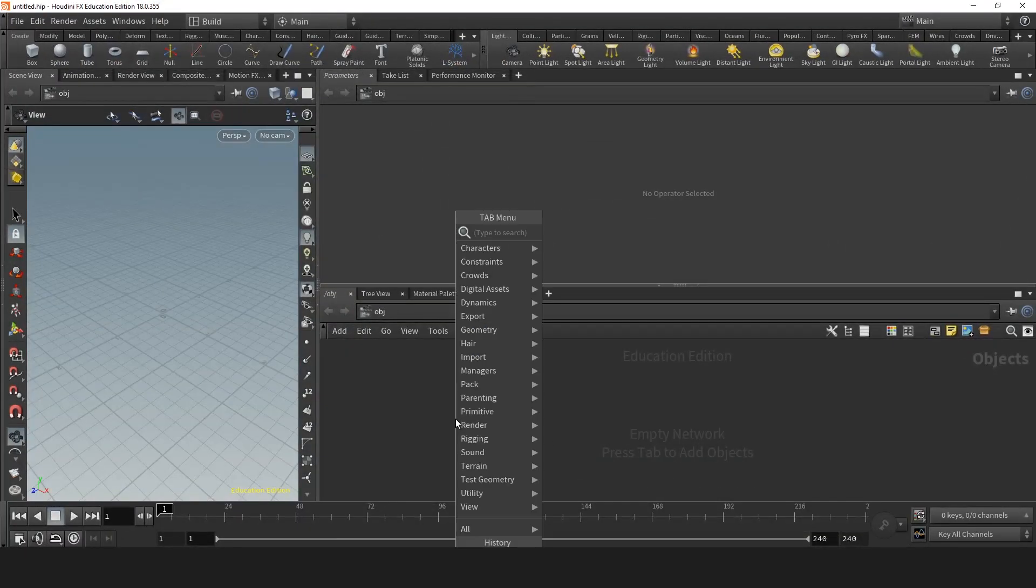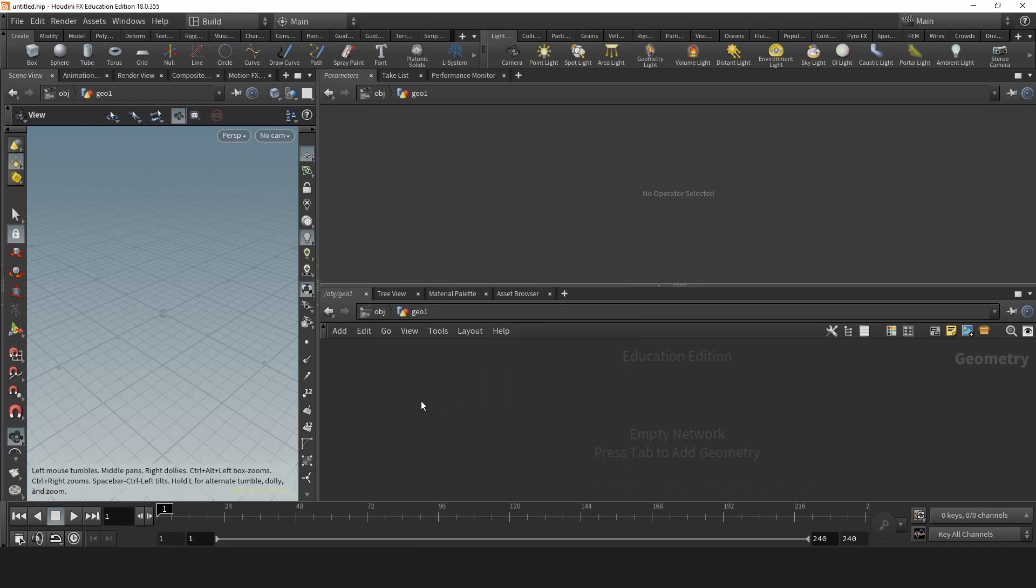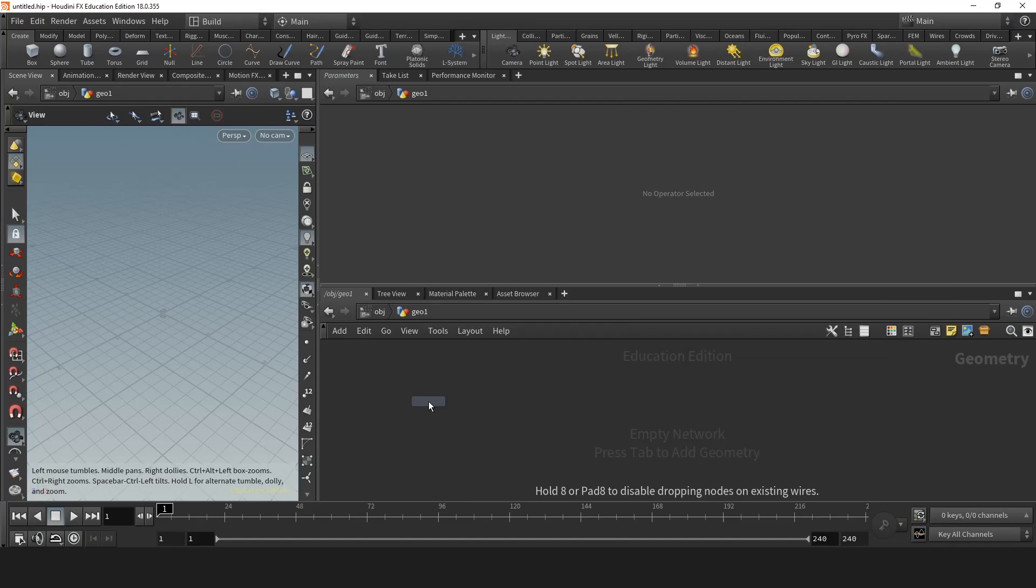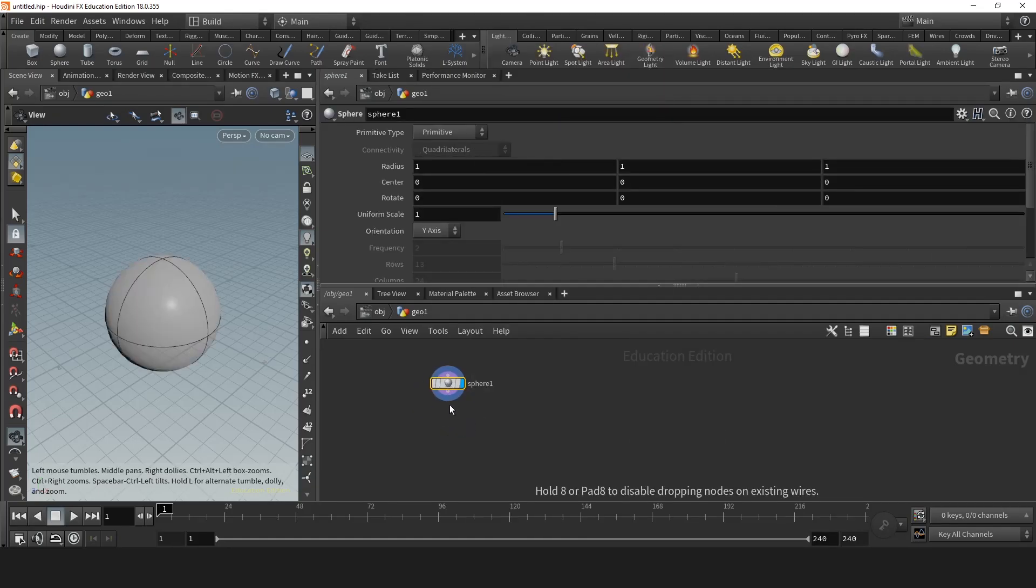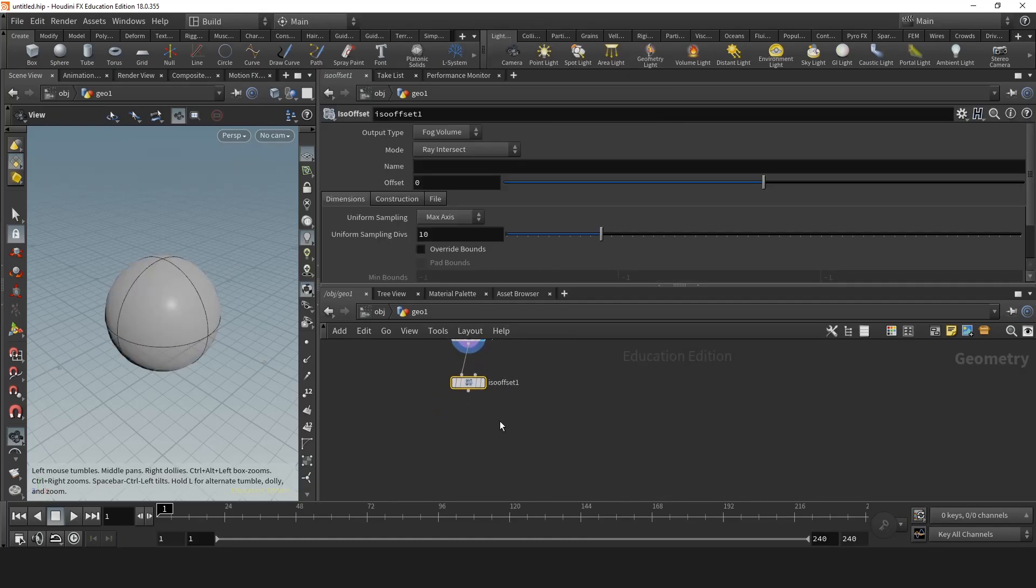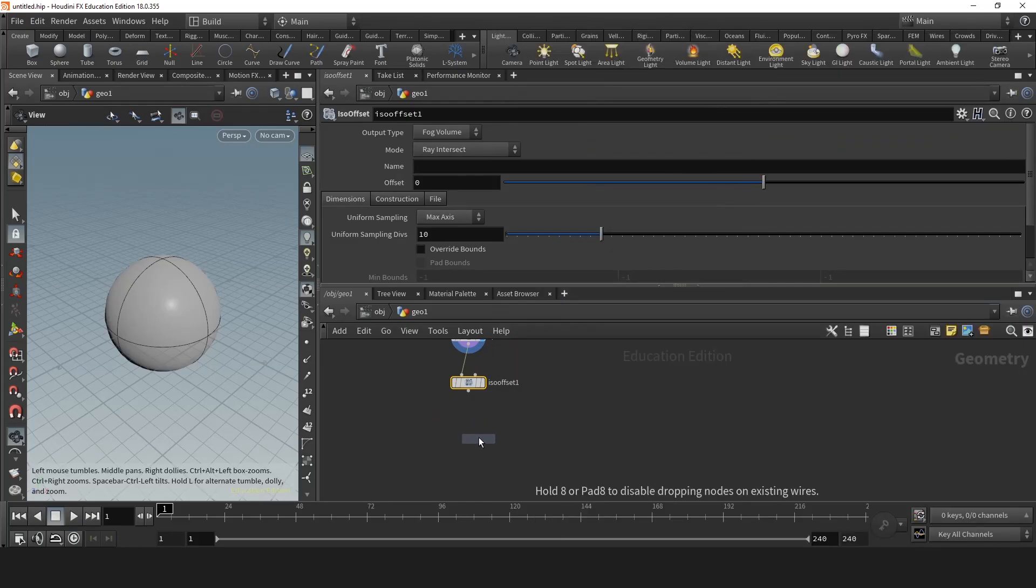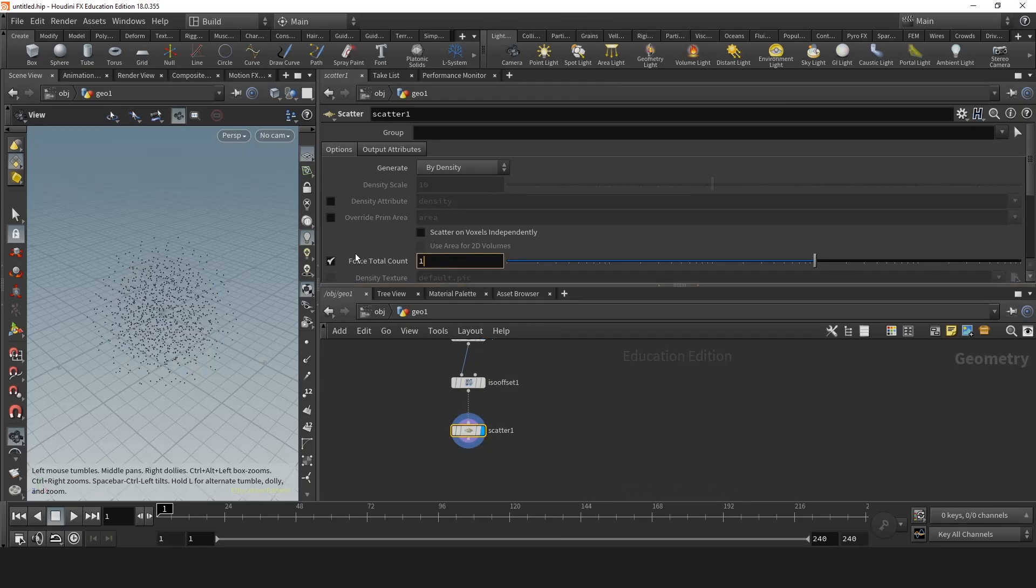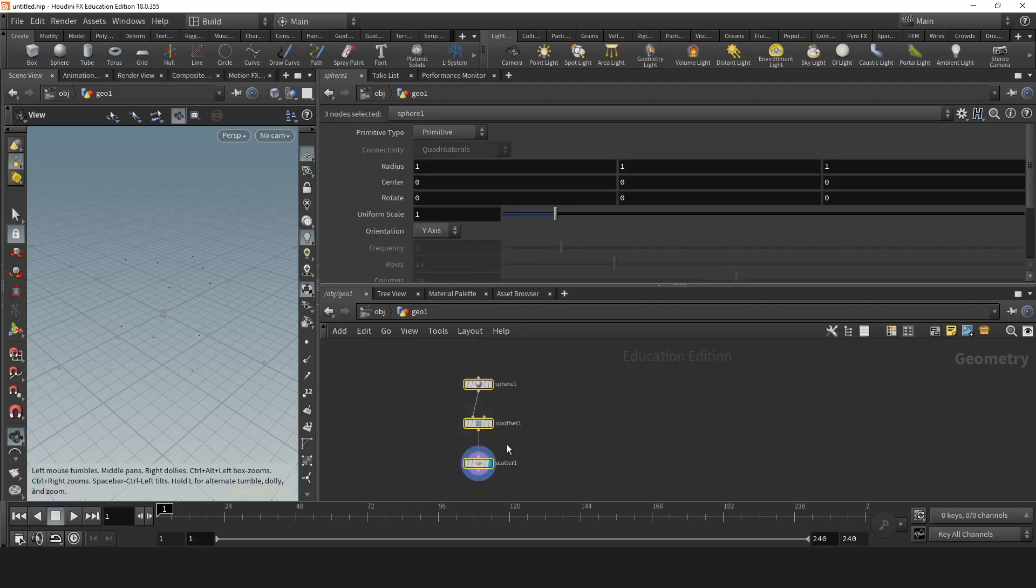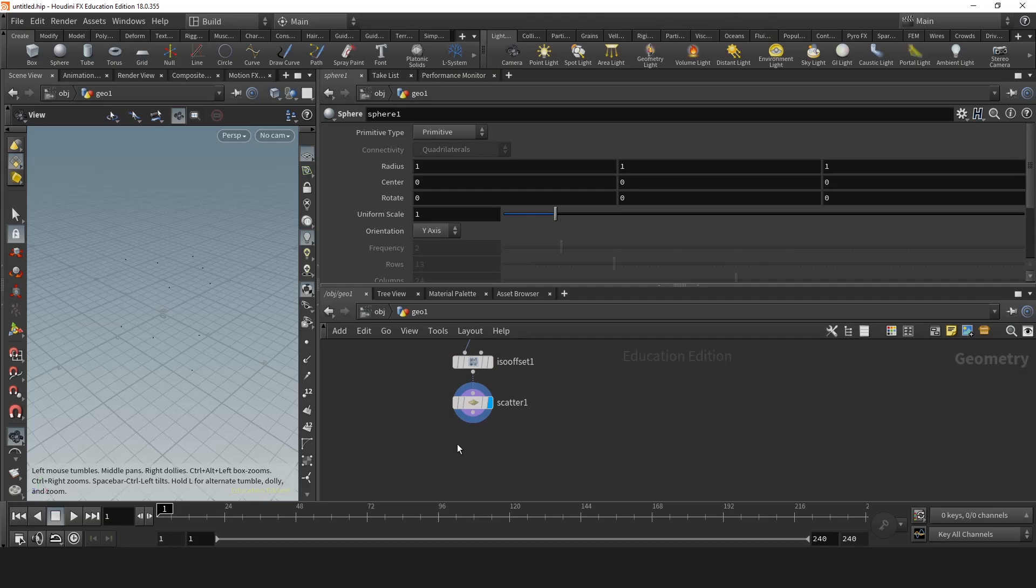So first off we're gonna make the geom node, go in and we'll get a sphere and an iso offset, get a scatter and let's use ten points for now. So normally or in my case for my tool they should be in a specific spot not randomly selected points.